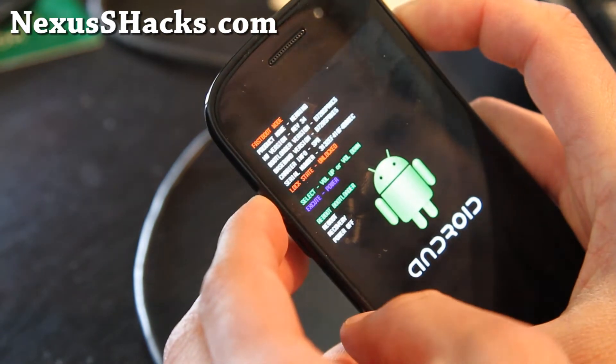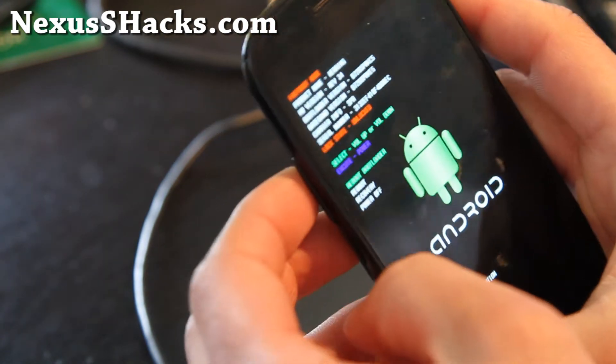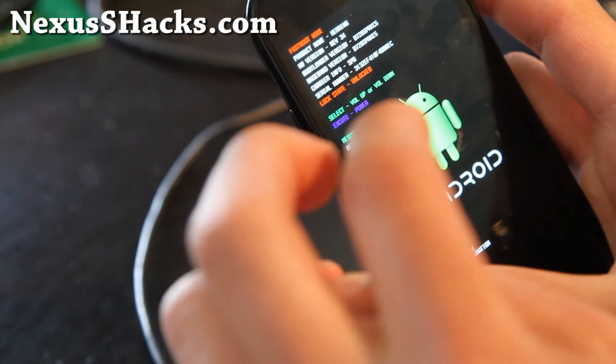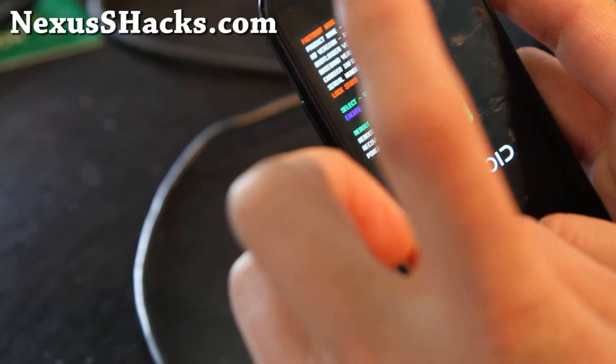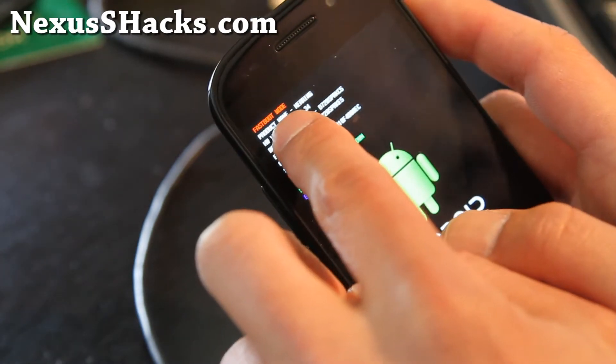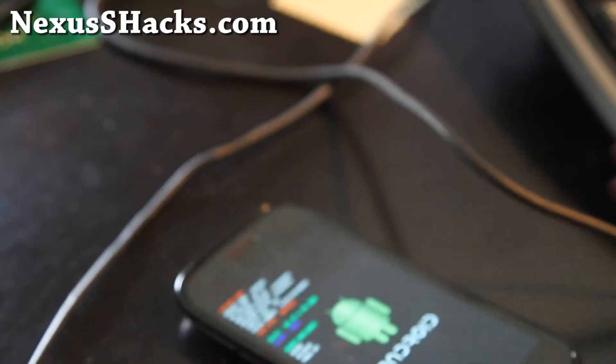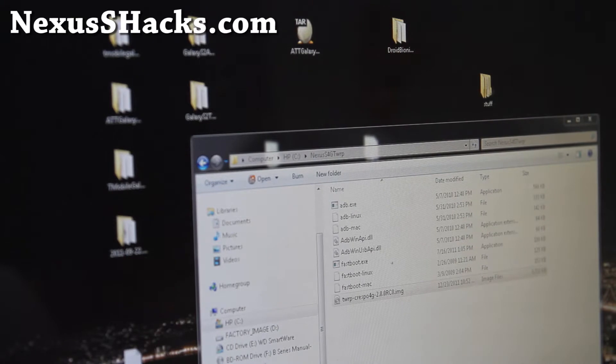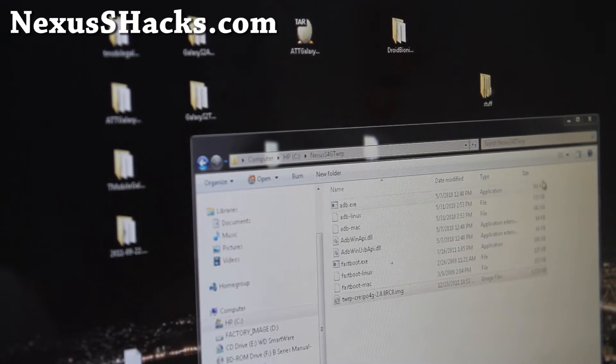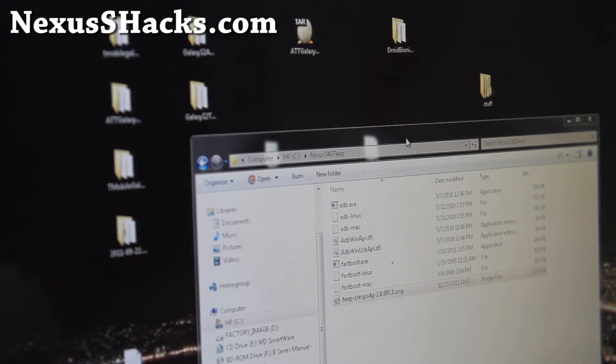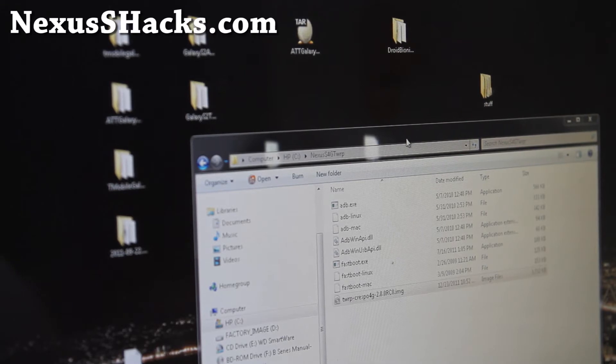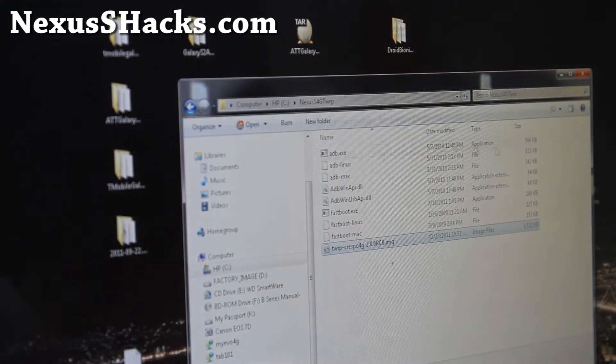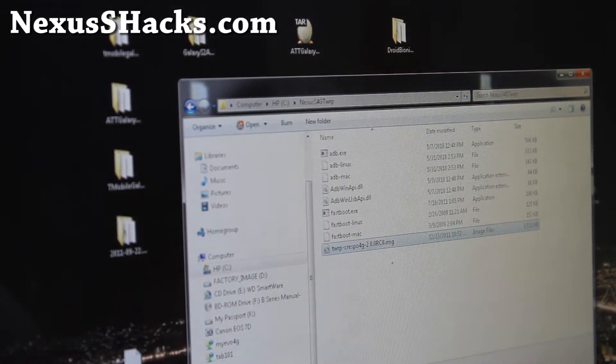Now in fastboot mode, let's go to the computer and download Nexus S 4G TWRP. This is for Nexus S 4G only, by the way. I've got all the files ready, so it's easy to do on Mac, Linux, or Windows.